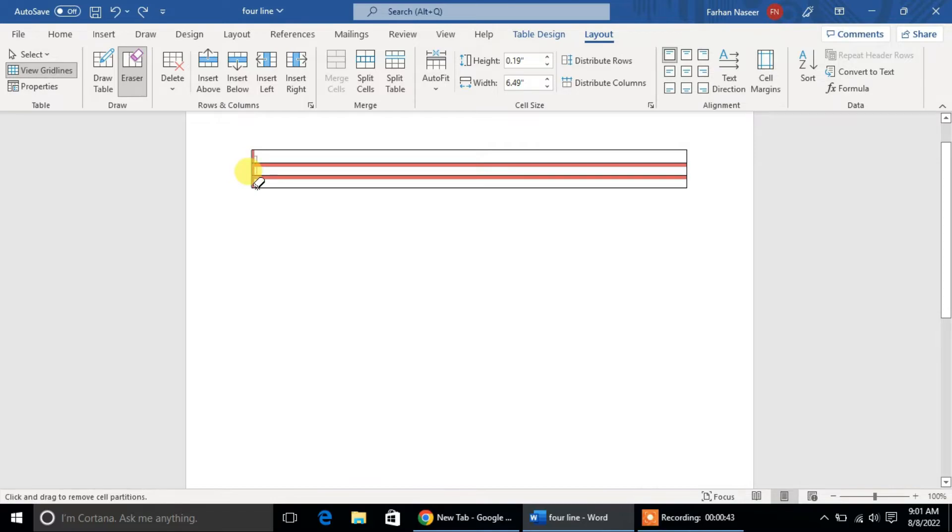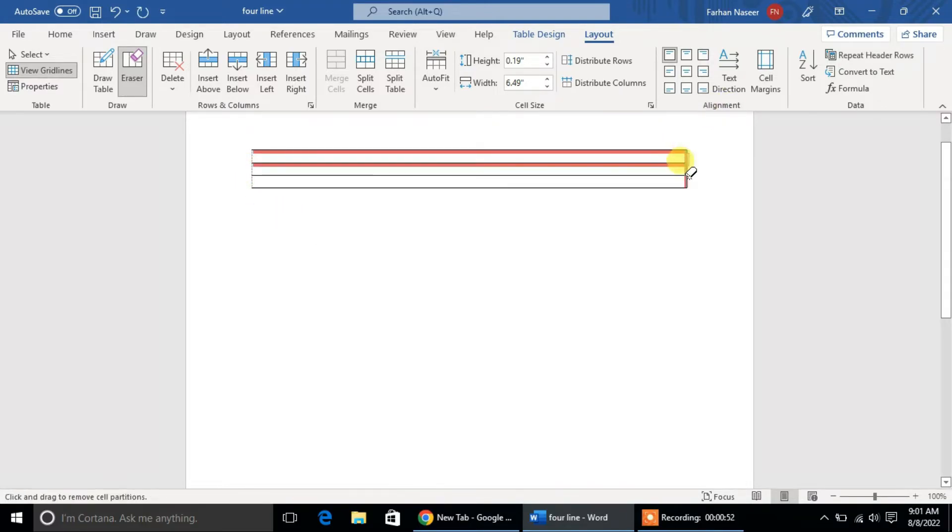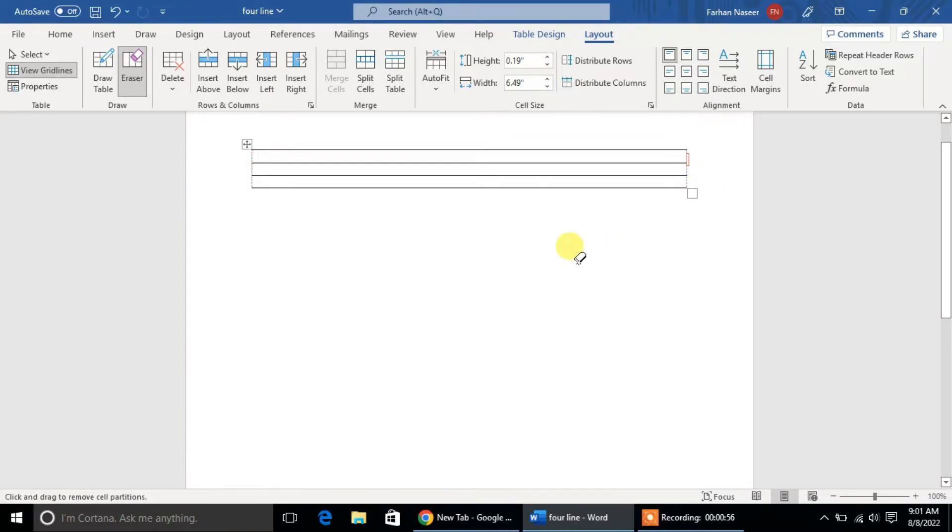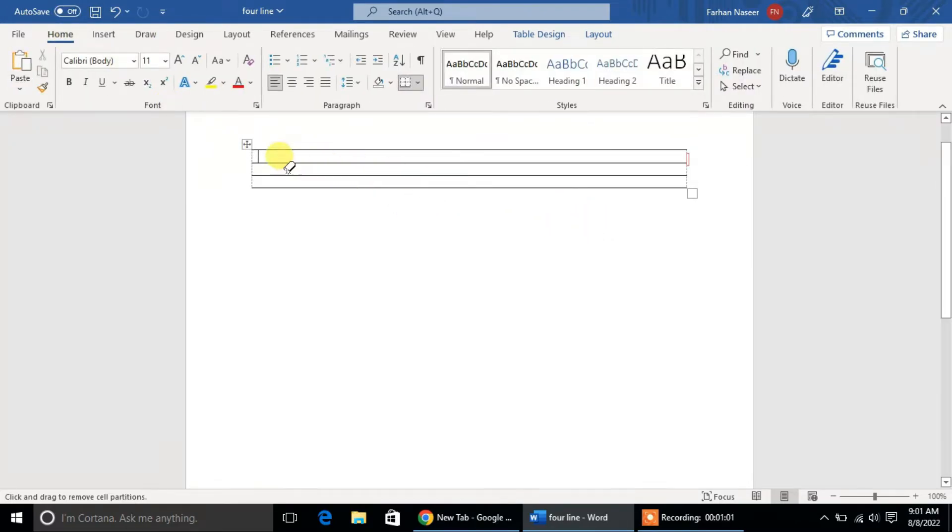First of all, we will remove the border of the left side. See this, the border of the left side is removed. After that, we will remove the border of the right side. Dots are coming on my computer because there is a different type of setting. When you remove the border on your computer, the border may be completely removed.